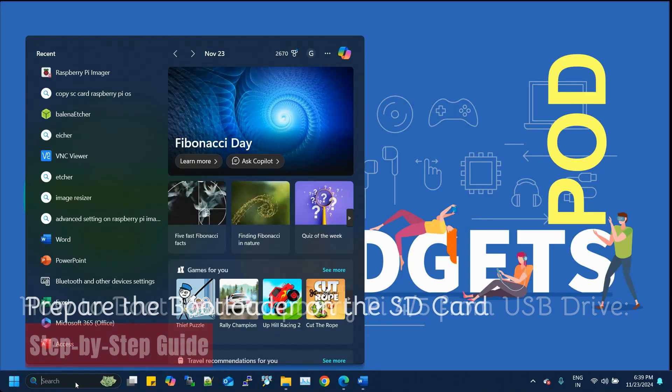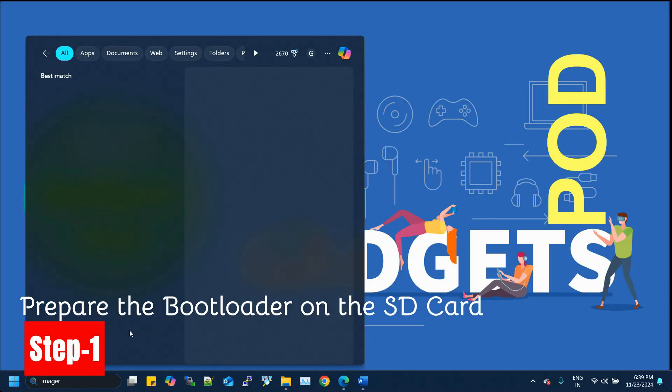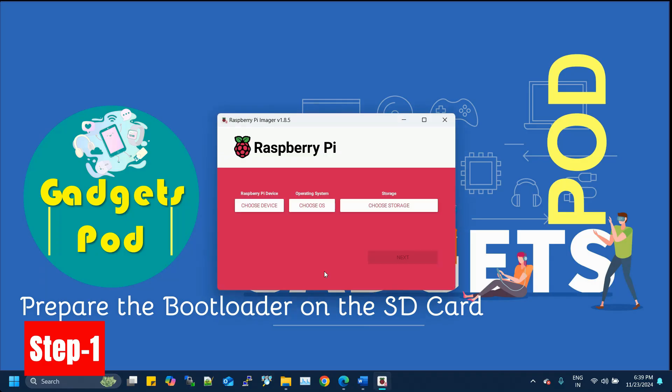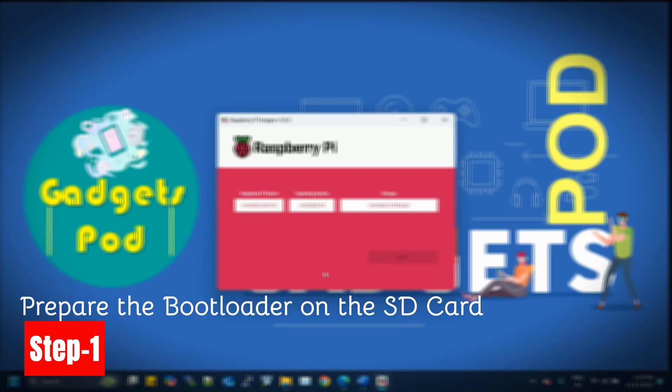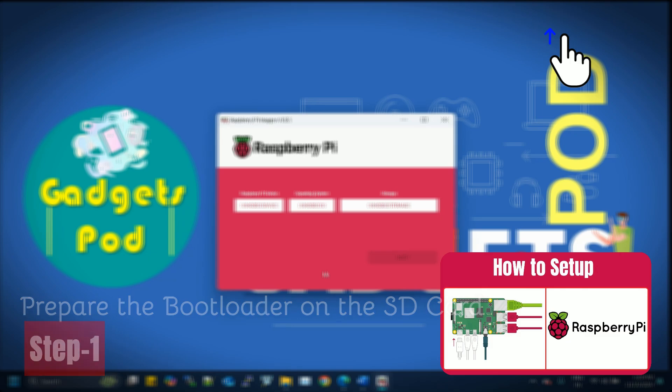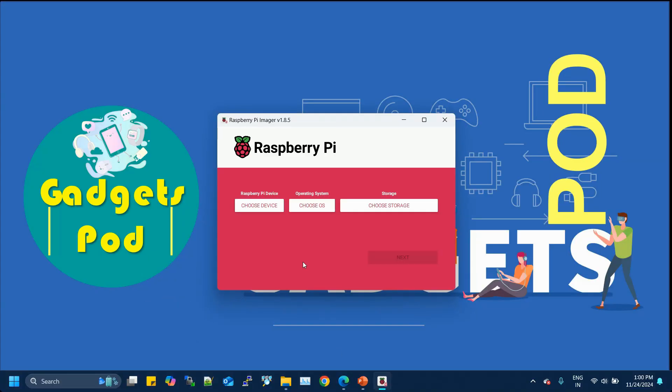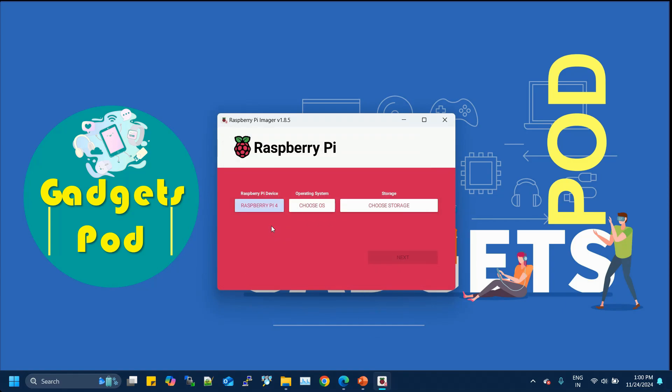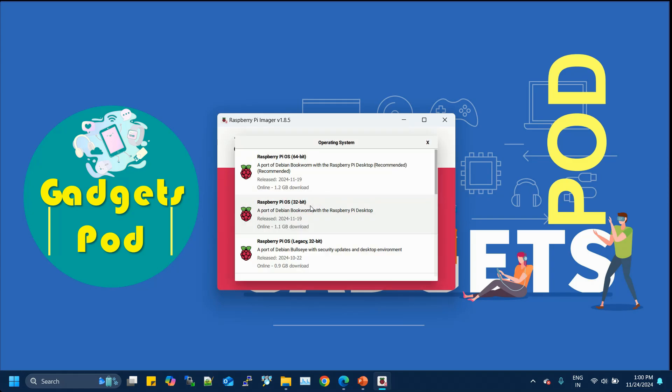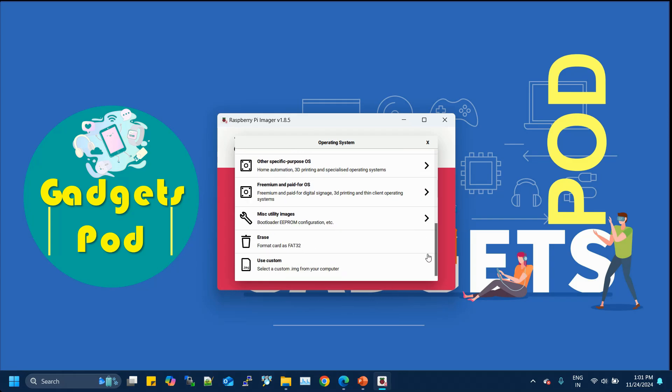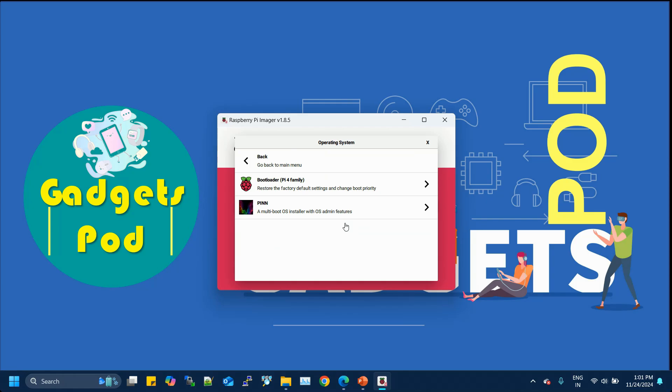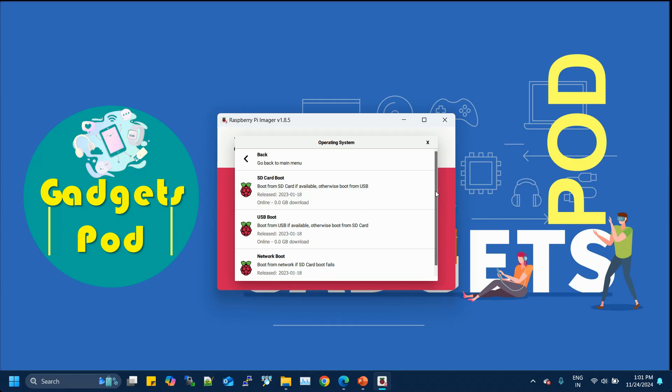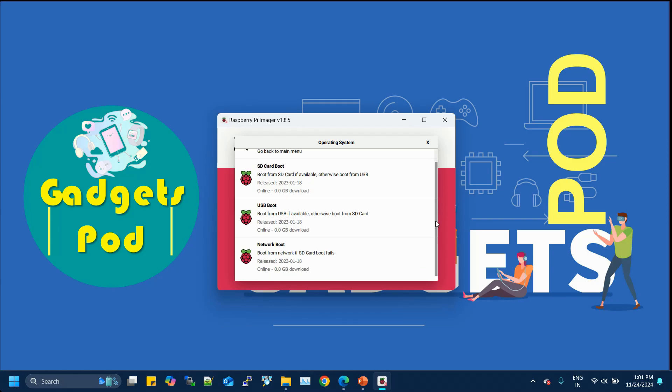Step 1: Prepare the bootloader on the SD card. To start, you'll need the Raspberry Pi Imager software installed on your PC. If you're new and don't know how to install it, check out our previous video for a step-by-step guide. Once you've opened the Raspberry Pi Imager, follow these steps. First, click Choose Device and select your Raspberry Pi model, such as Raspberry Pi 4 in our case. Choose the OS: Click on Choose OS. From the list, scroll down and select Miscellaneous Utility Images. Then, choose Bootloader. Finally, select USB Boot. This option sets the Pi to boot from USB first and fall back to the SD card if needed, exactly what we want.